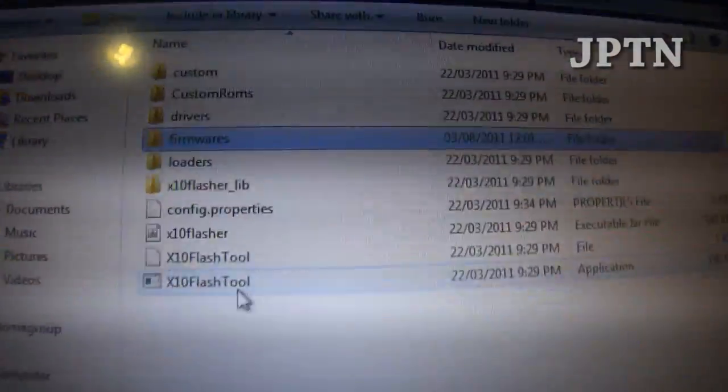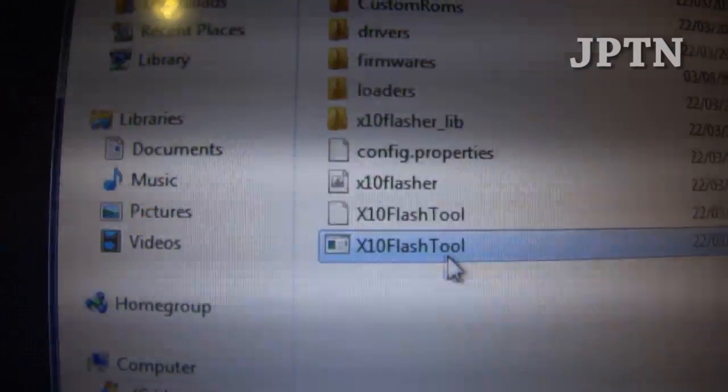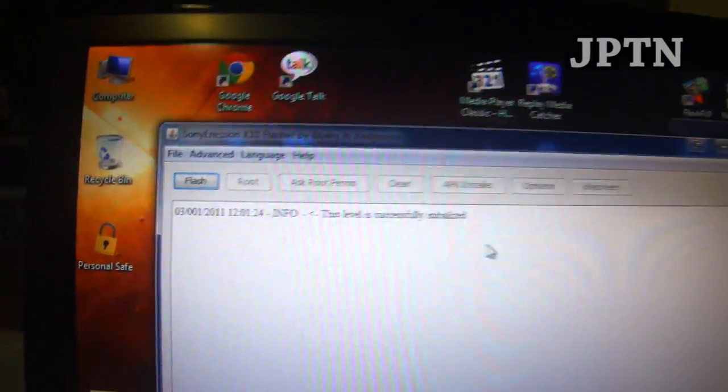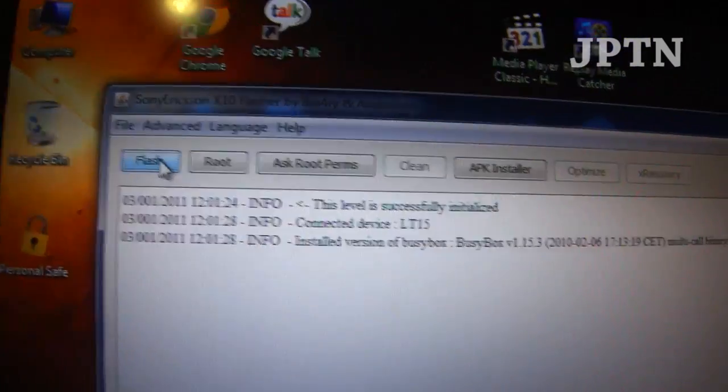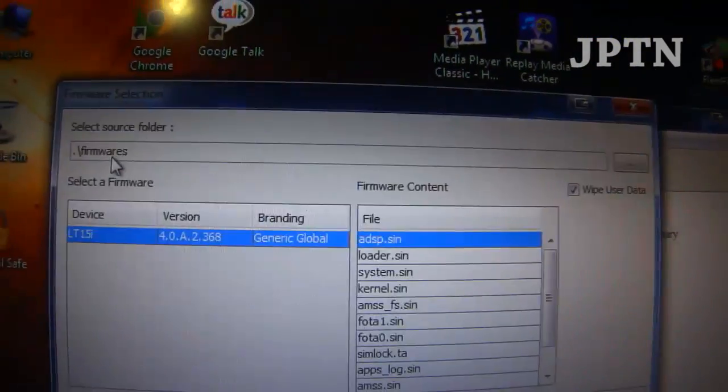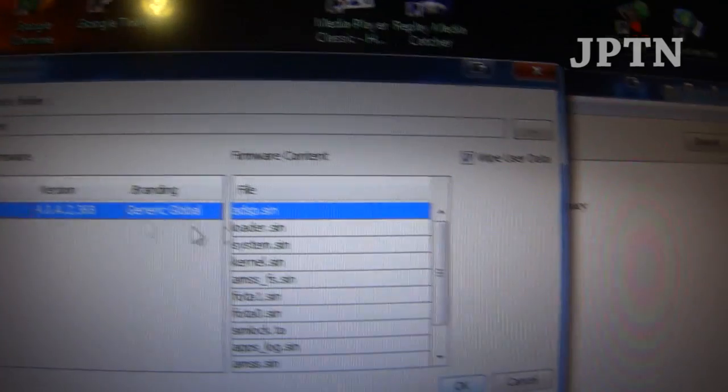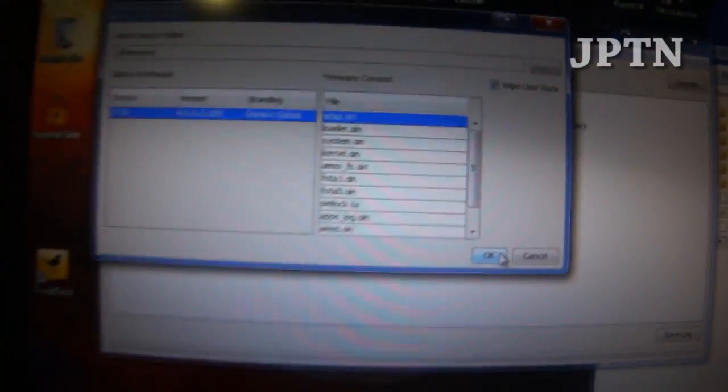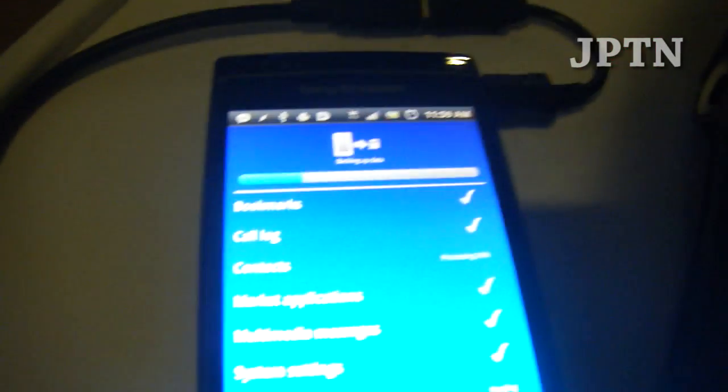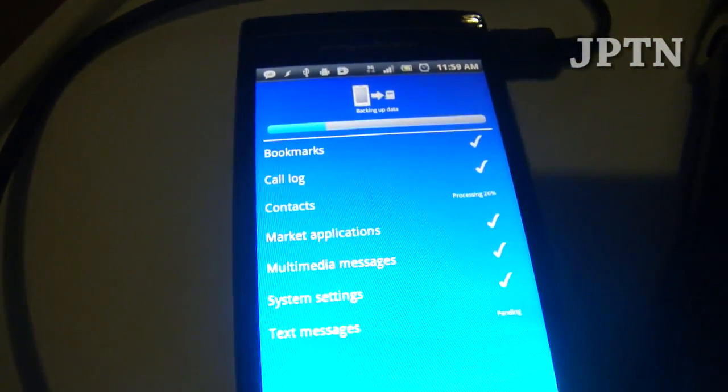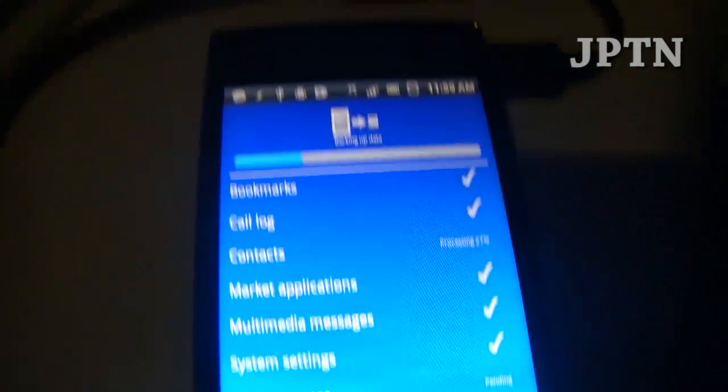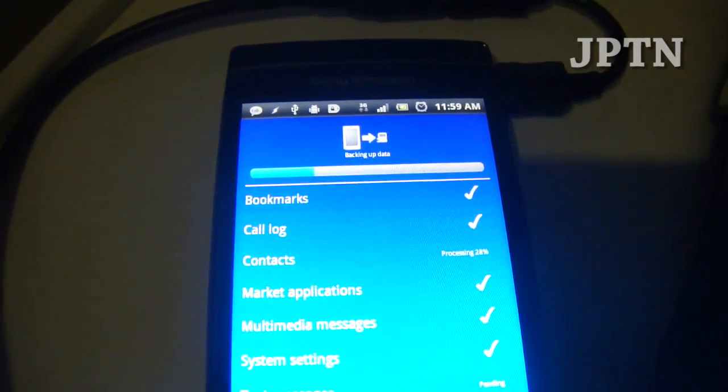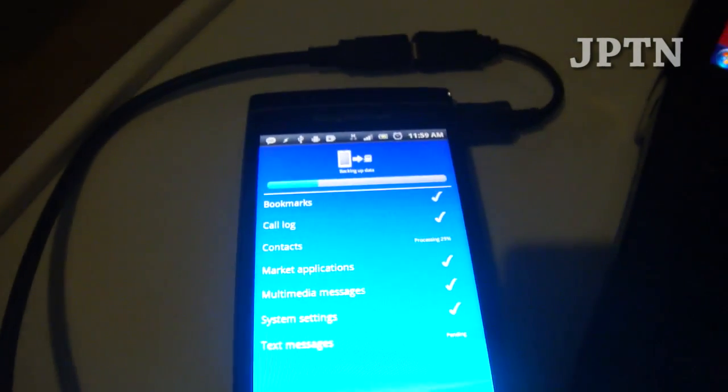Next you're going to run the application flash tool. Once it starts up, just click on flash. There should only be one firmware there. Once you're ready, you can click OK to flash the phone. The phone will need to be in flash mode. Right now I'm just finishing up the backups. I'll be right back once the backup's done and I'll plug the phone into flash mode.